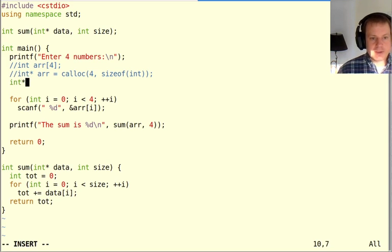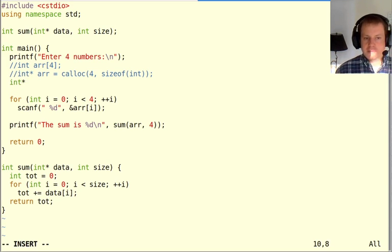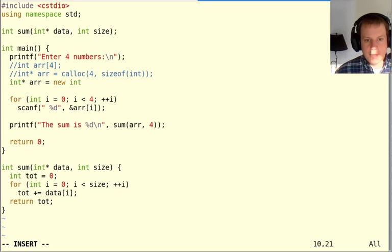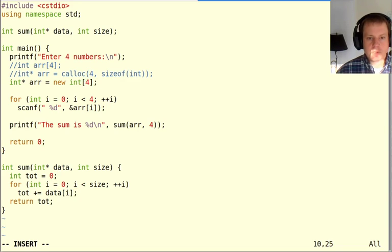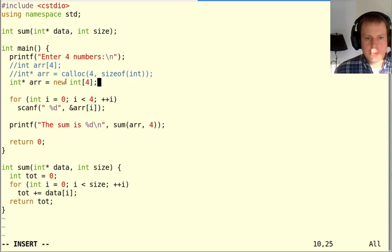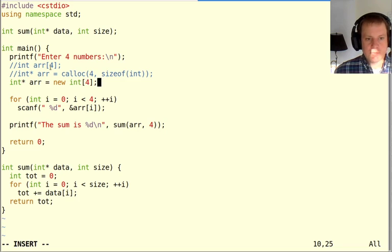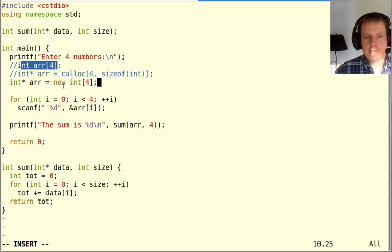So you say new, and then the type, in this case an array of ints, and then the size, which is four. It looks similar to declaring the stack array, sort of a similar syntax, but it still gives us a pointer, just like calloc would.